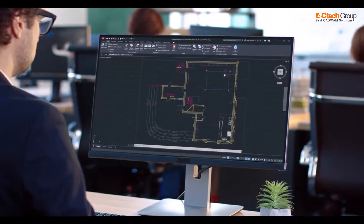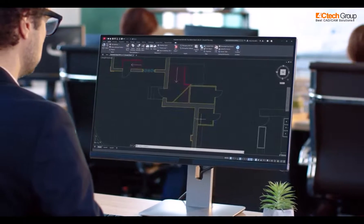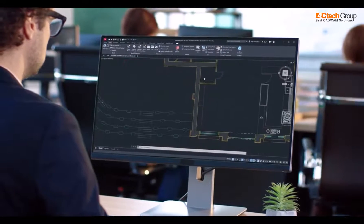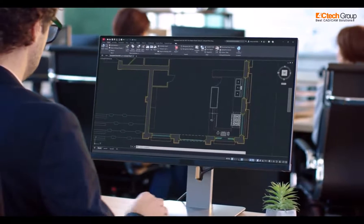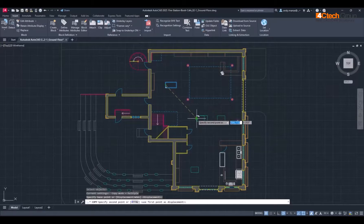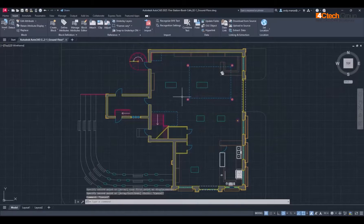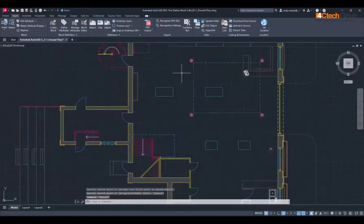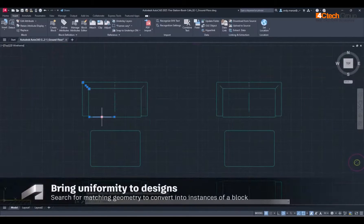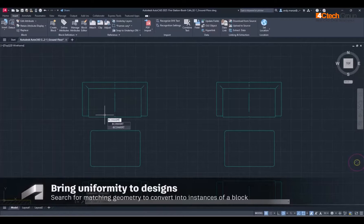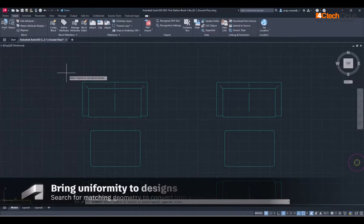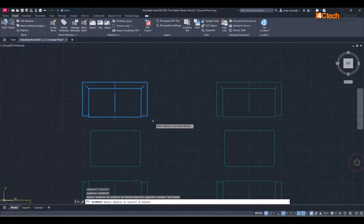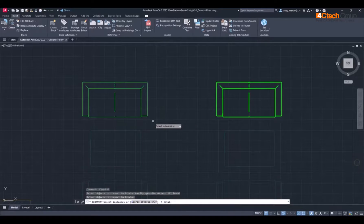AutoCAD 2025 helps you reduce overall design time through new features powered by Autodesk AI. The new Smart Blocks Search and Convert feature brings uniformity to your designs by quickly organising geometry into blocks.